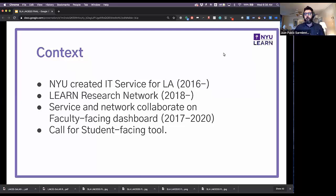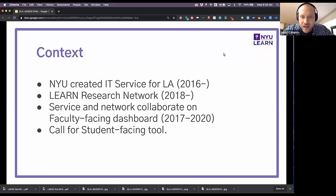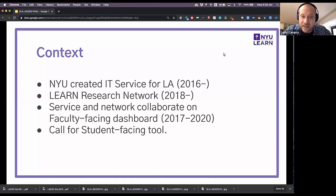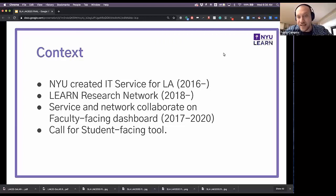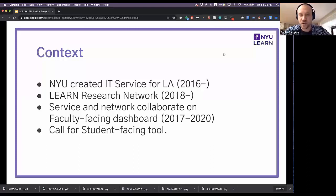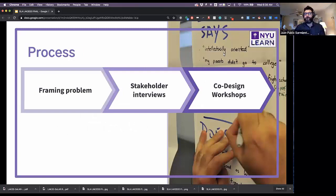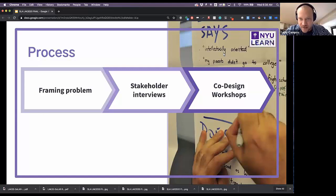To give you context: it was natural that NYU, with 50,000-plus students, would create an IT service for learning analytics, which started in 2016. Alyssa, Yola, and Javier founded LEARN — the Learning Analytics Research Network — in 2018. We first collaborated with the IT service for LA and LEARN in 2017 when we started creating the first faculty-facing dashboard. Our second step is to develop a student-facing tool for this large university.